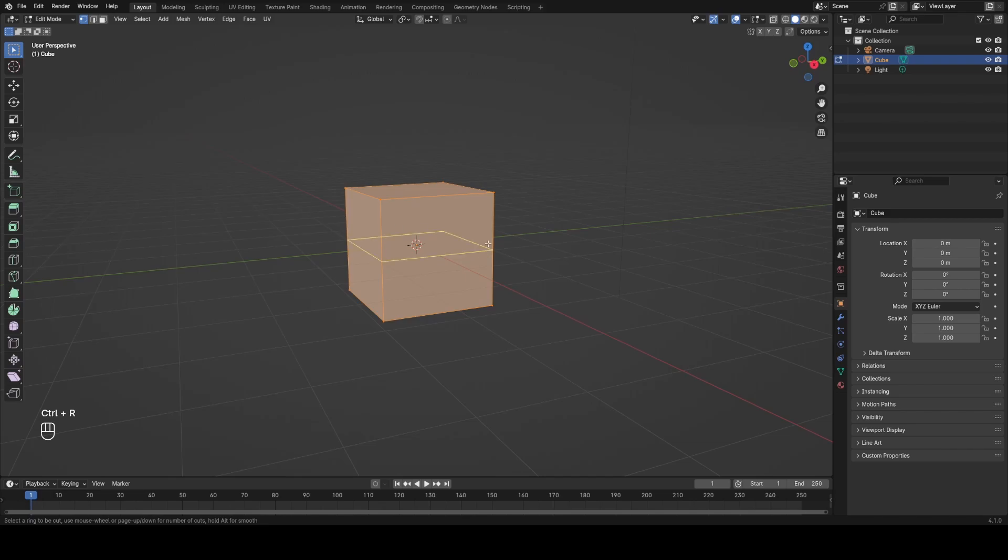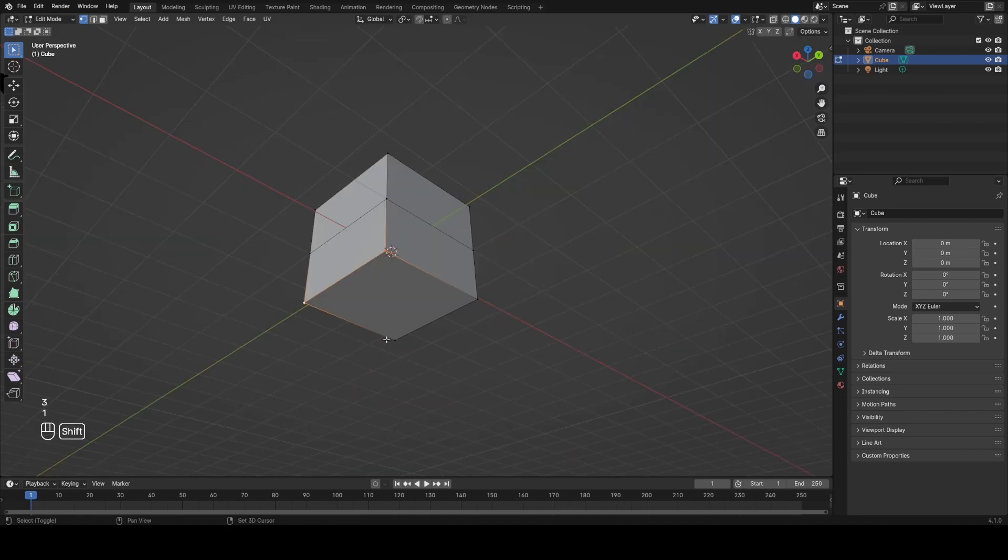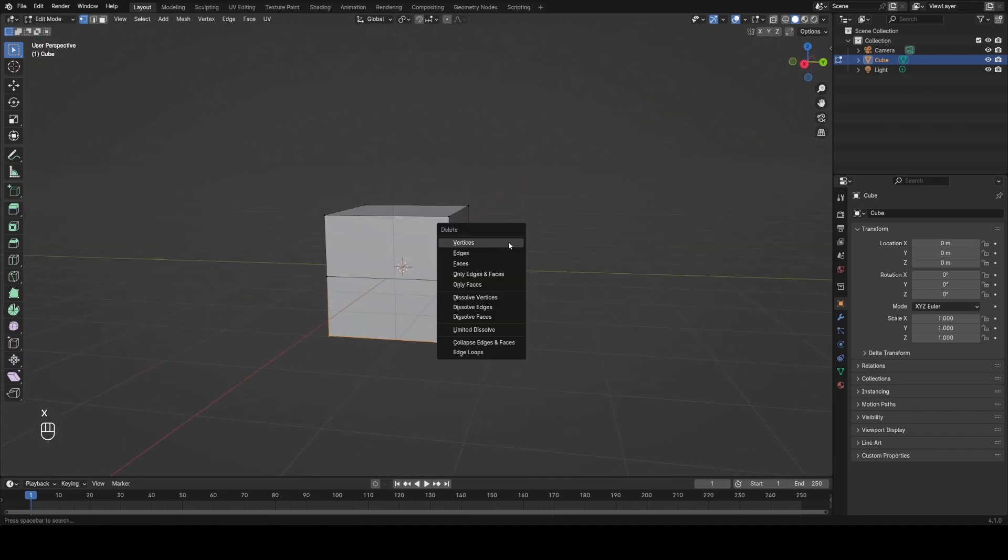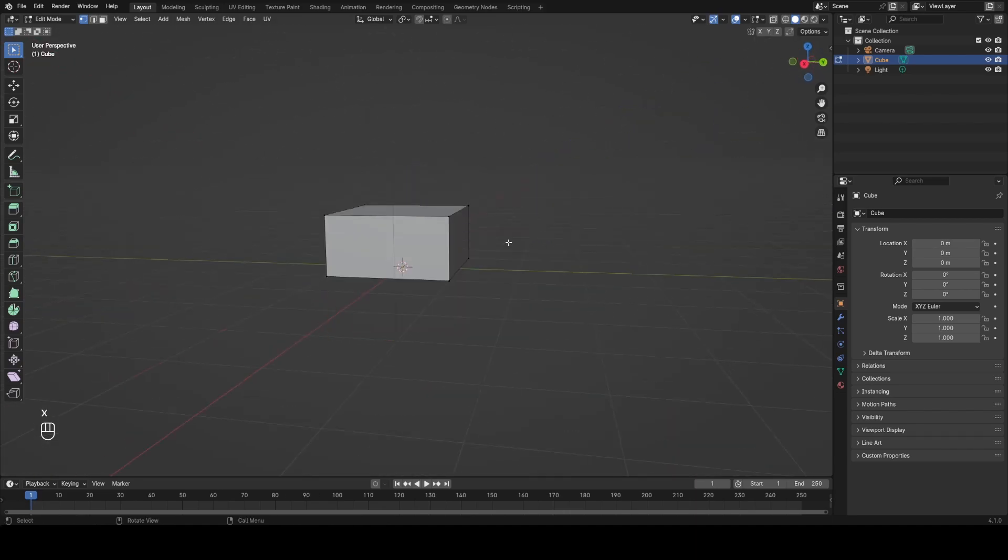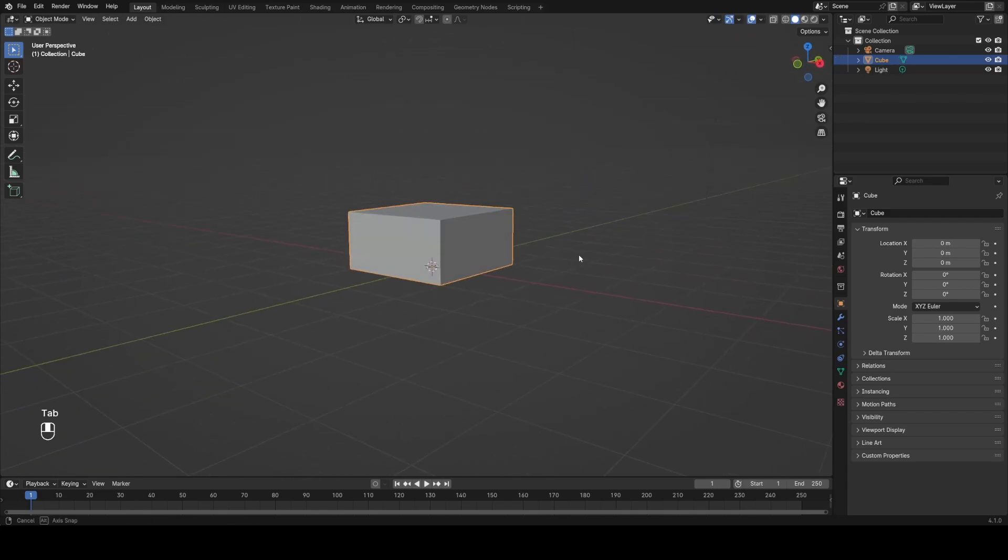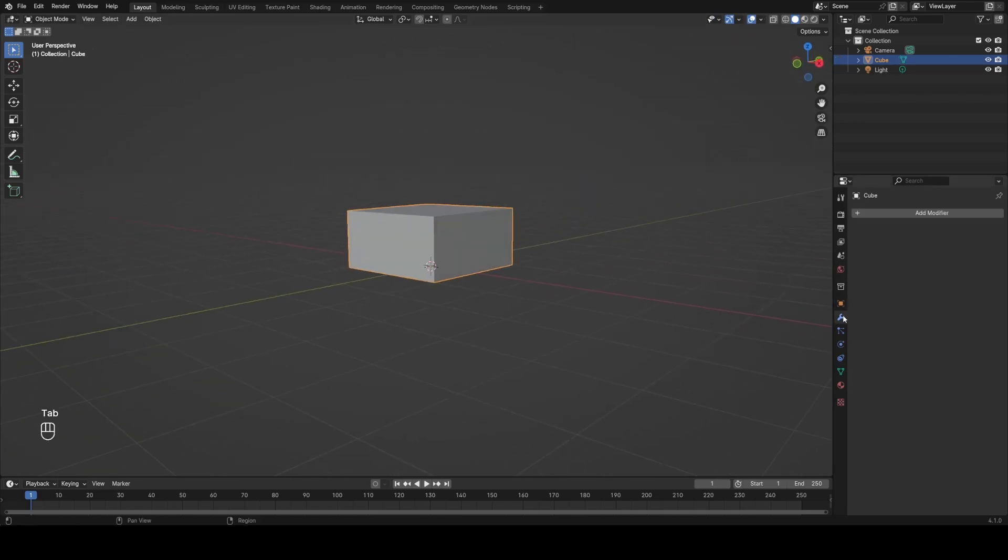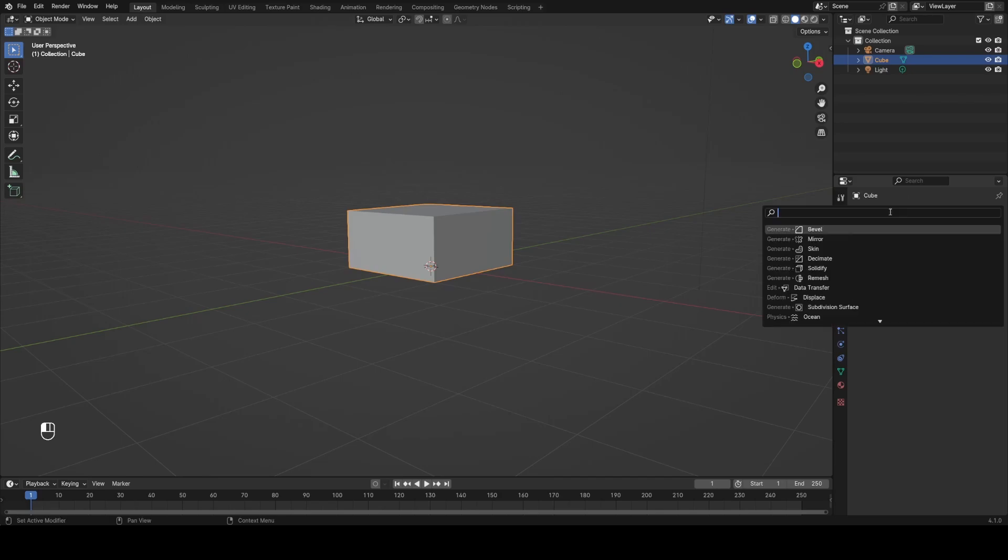I'm going to tab into edit mode, use Ctrl R to add a loop cut, and then add it vertically like this, then hit escape so it doesn't slide around, then grab the bottom four vertices and delete them out. Now we have half a cube, I'm going to go to the modifiers tab, search for a mirror modifier, set the axes to Z and turn on clipping.